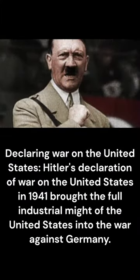Declaring War on the United States. Hitler's declaration of war on the United States in 1941 brought the full industrial might of the United States into the war against Germany.